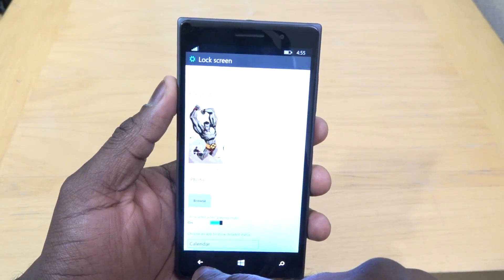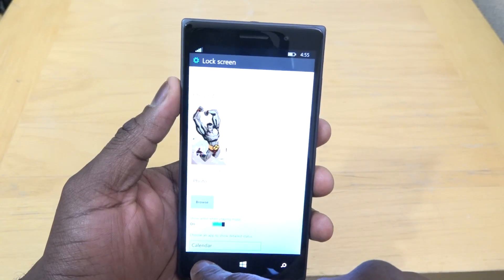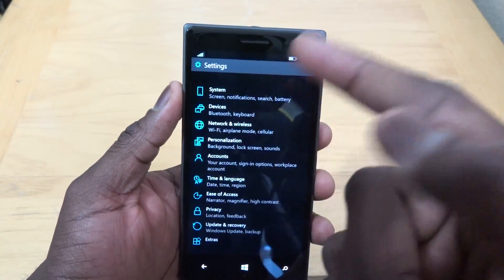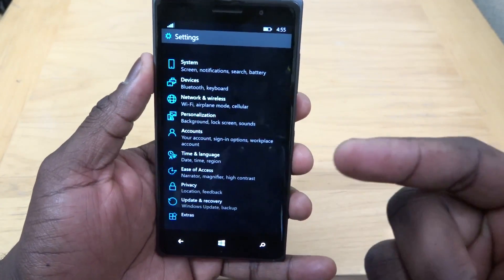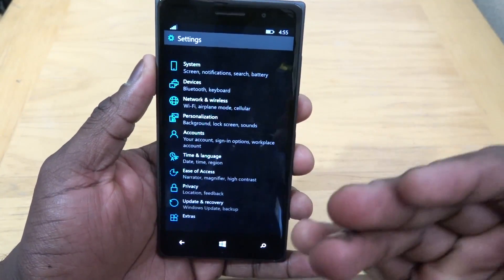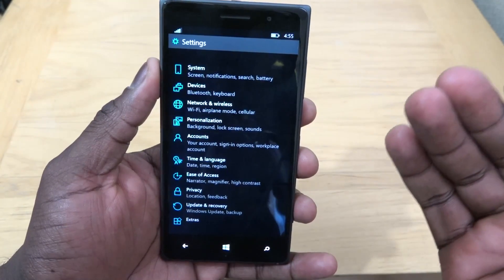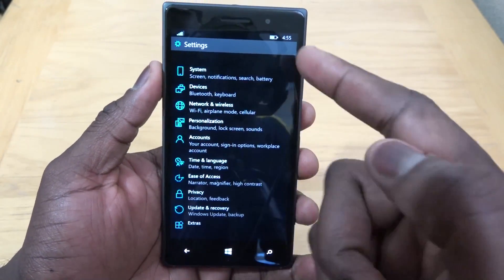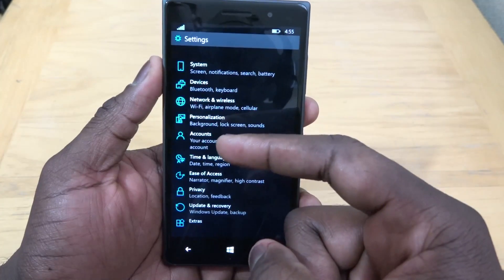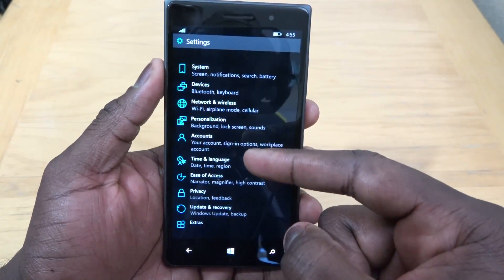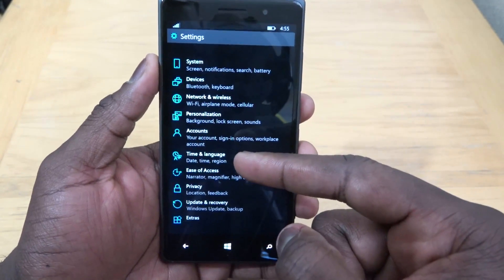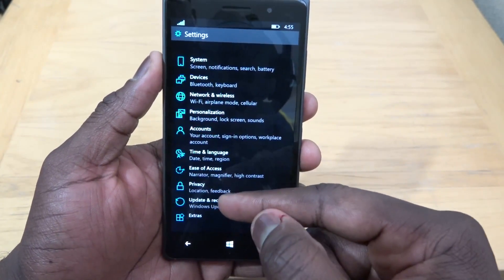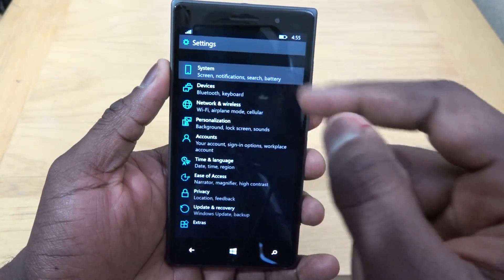This is where you find a lot of things in the settings. I'm going to go back to the home main page of the settings. This is your full settings — it looks a little bit more organized, less cluttered than before. You can see we have System, Devices, Network and Wireless, Personalization, Accounts, Time, Language, Ease of Access, Privacy, Update and Recovery, and Extras.